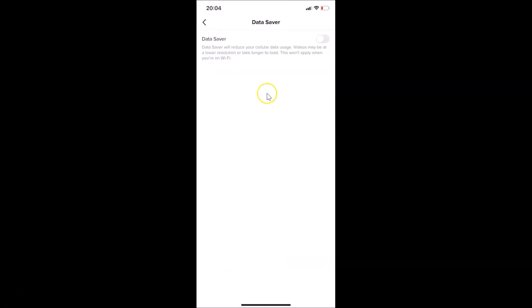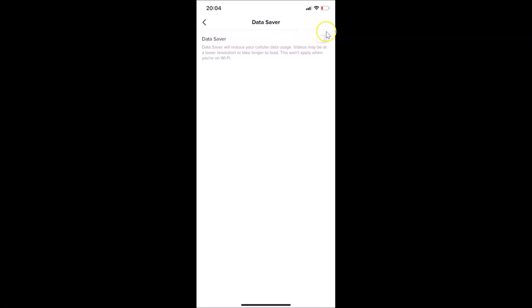In the general menu, you'll see the 'Data Saver' option. Tap on it to open the Data Saver screen. You'll see a switcher next to 'Data Saver' — it is currently off, meaning data saver is disabled. Tap on the switcher to enable it.